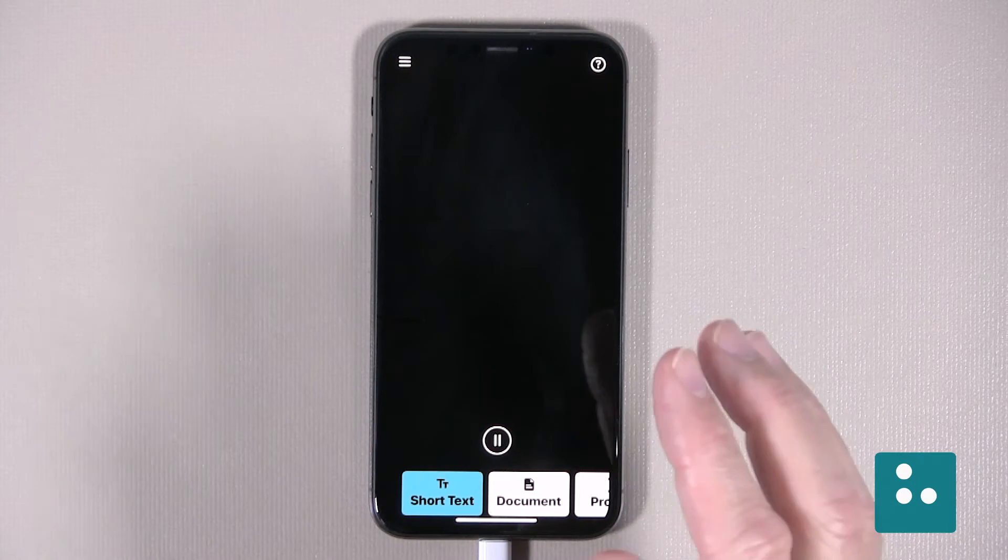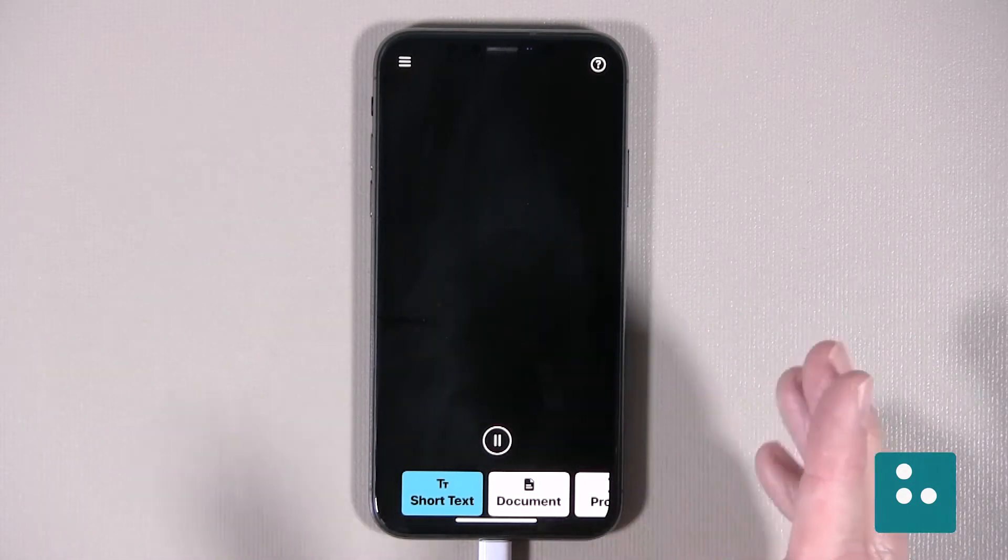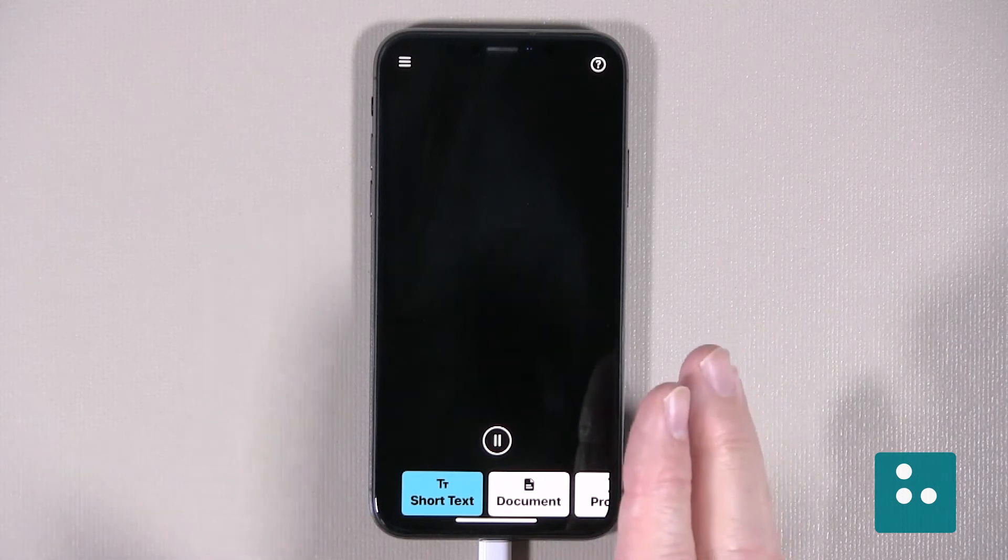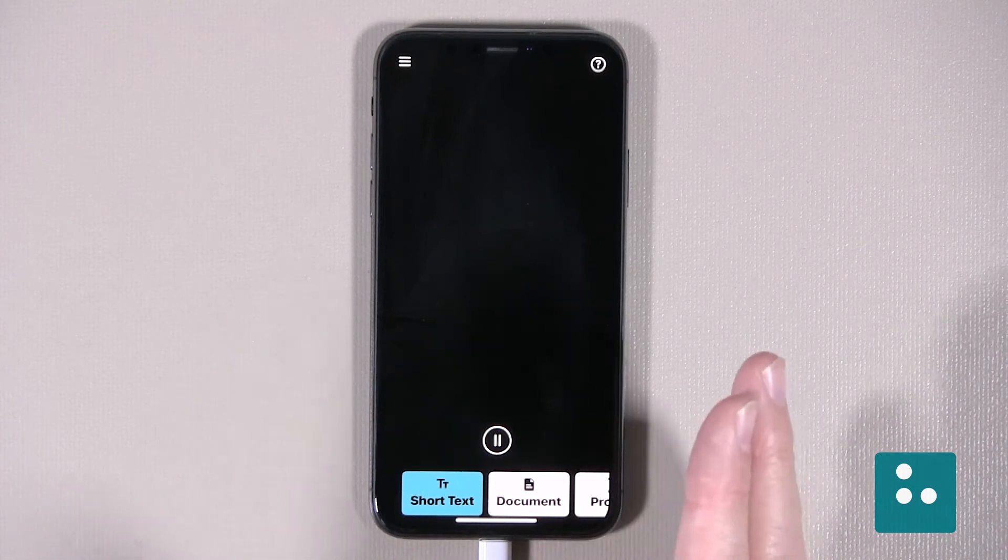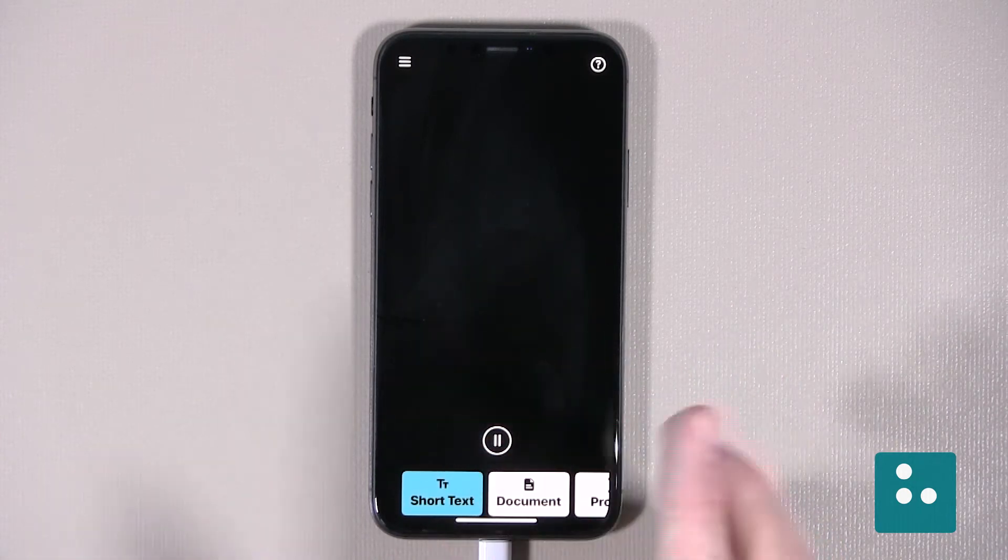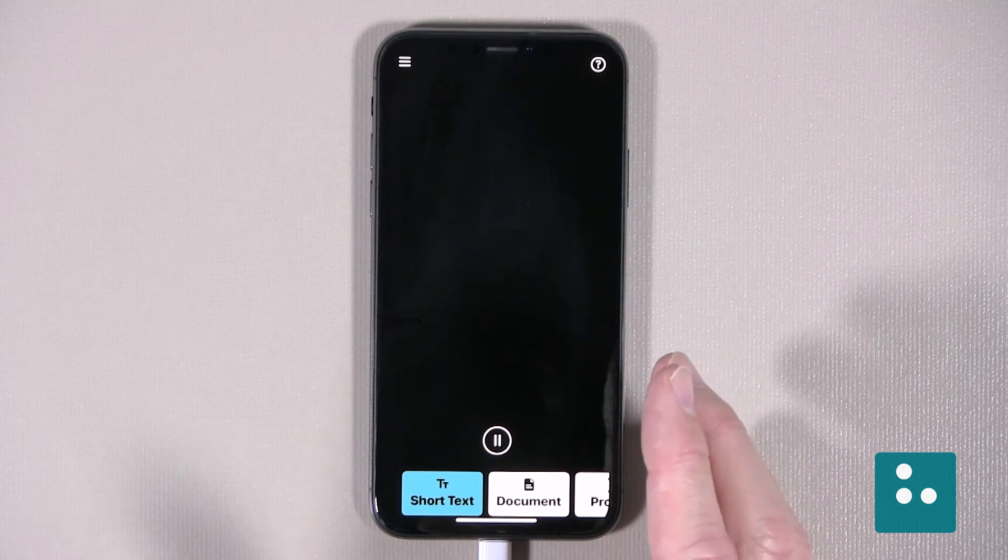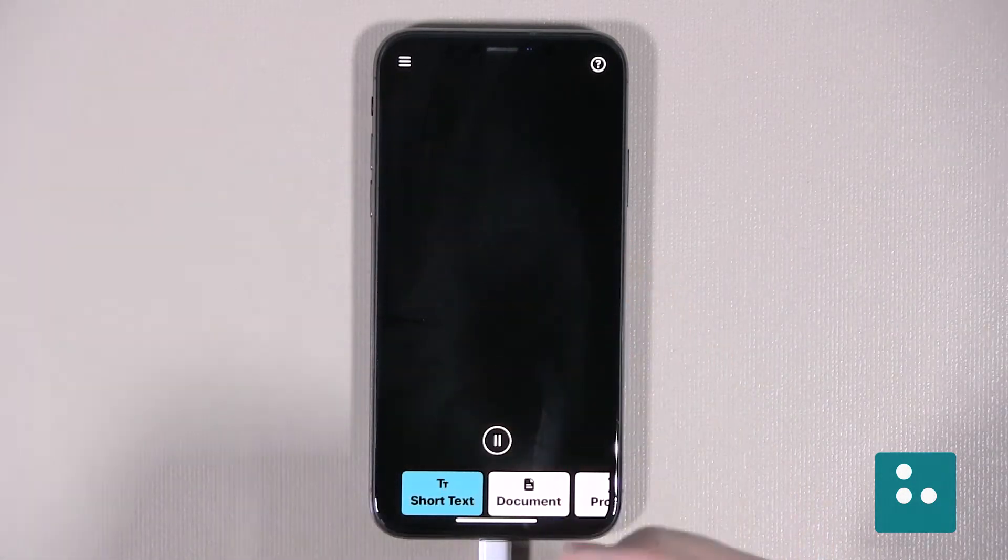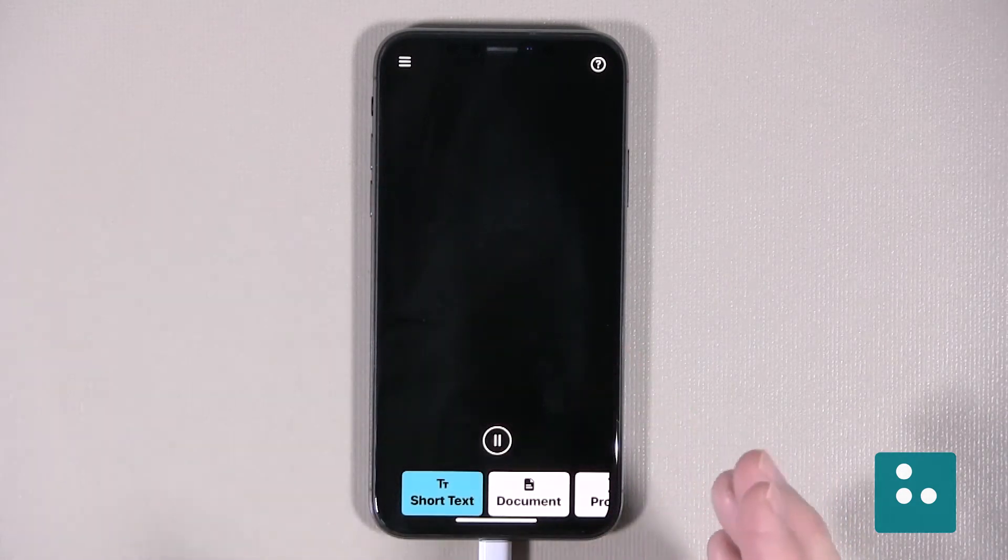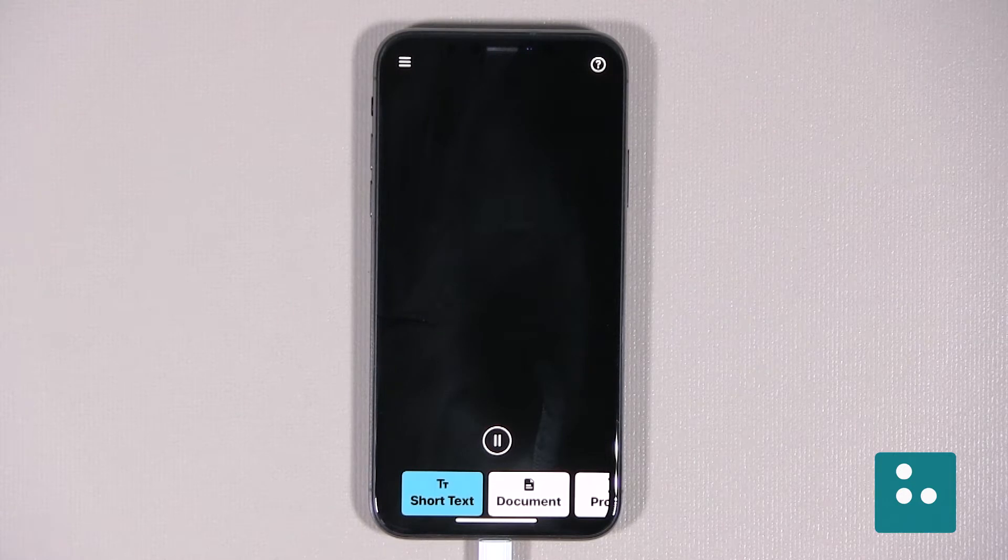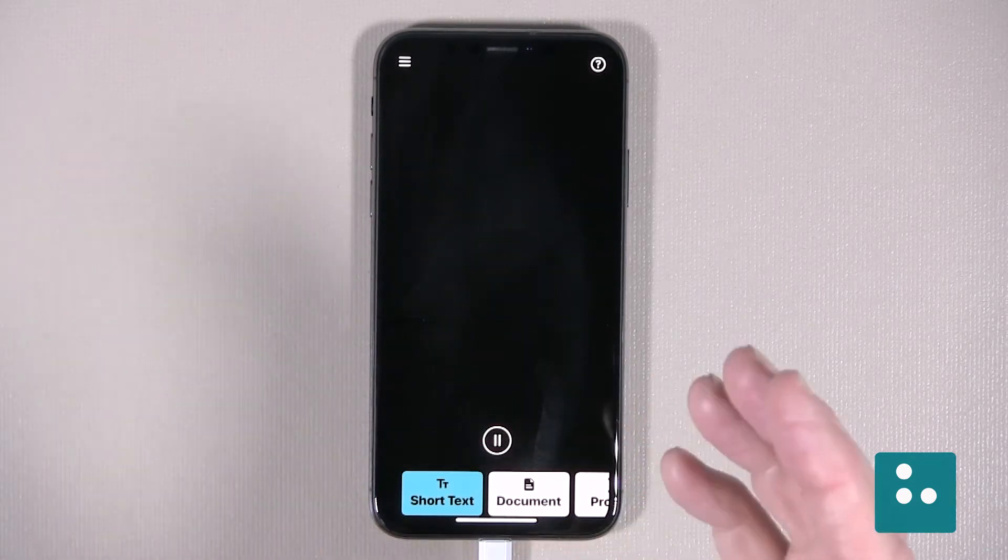Now when our Seeing AI app first opens, it will open in the last feature or channel that we happen to be using. We just so happen to be placed here in our short text channel, which is actually our app's first channel. Now it's good to know that we have a menu button in the top left corner of our screen here. Activating our menu button will open a dialog box where we can find things like our settings and even a really great help file.